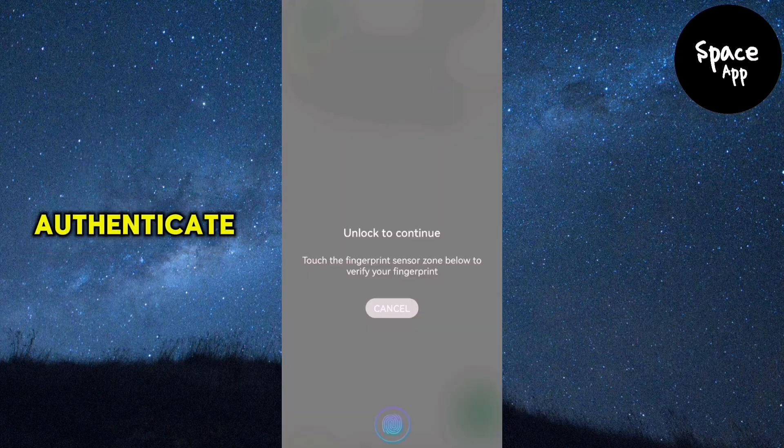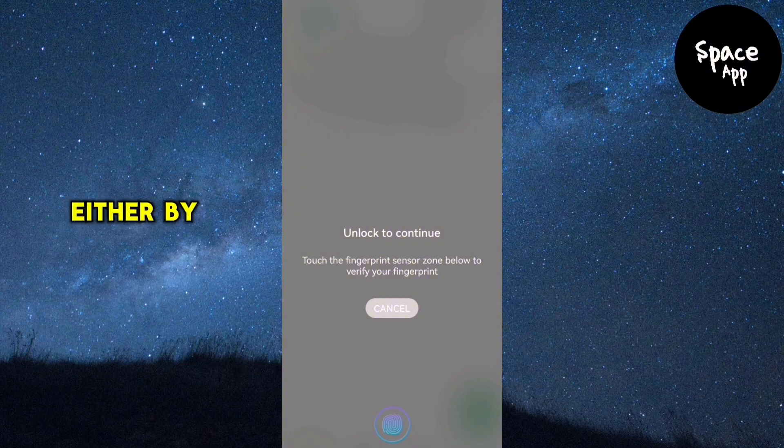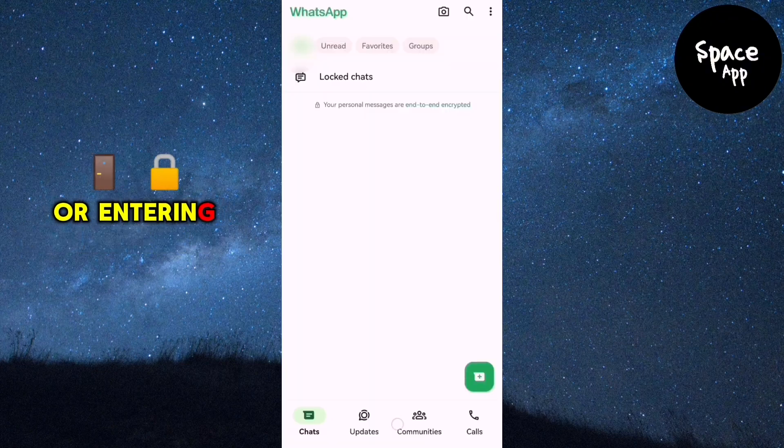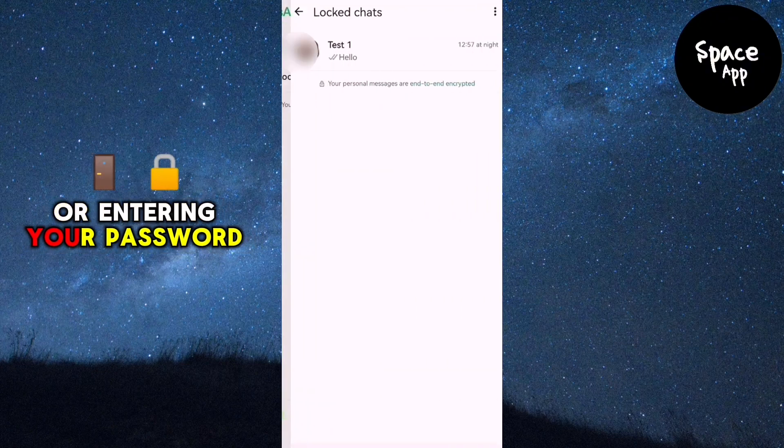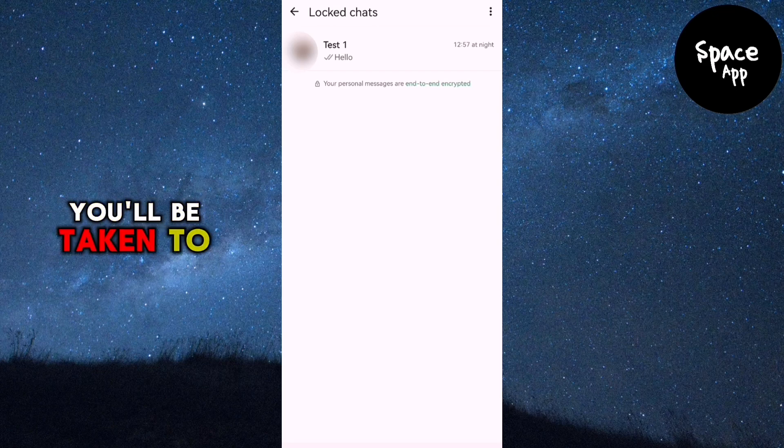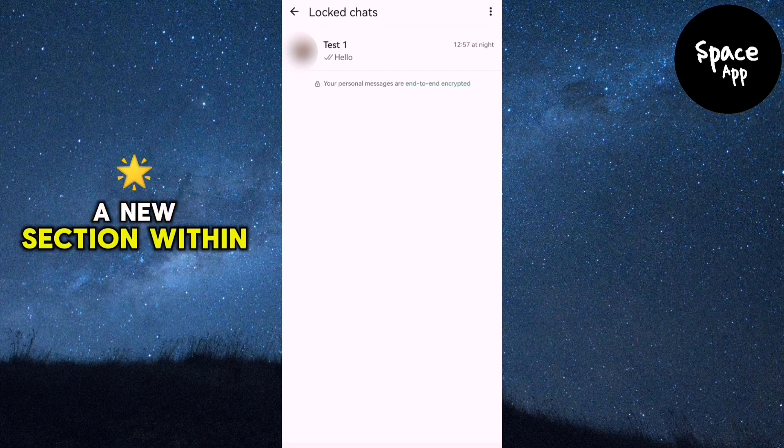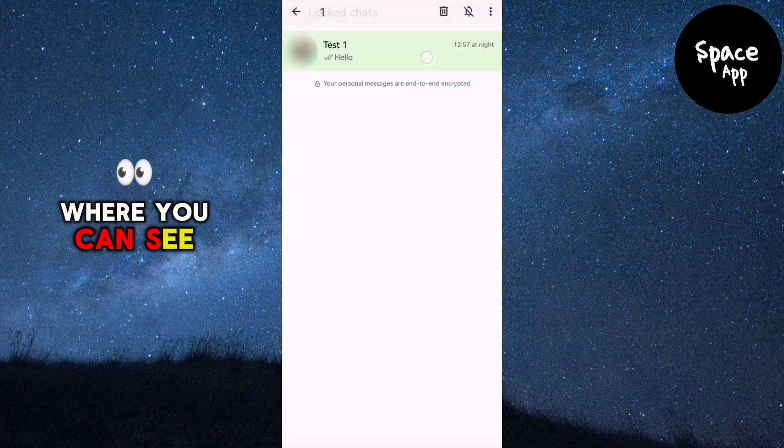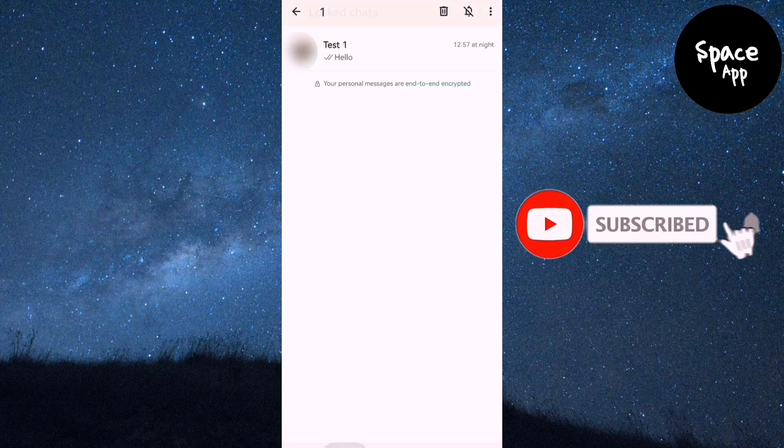You'll be prompted to authenticate either by scanning your face with face ID or entering your password. Once authenticated, you'll be taken to a new section within WhatsApp where you can see all of your locked chats.